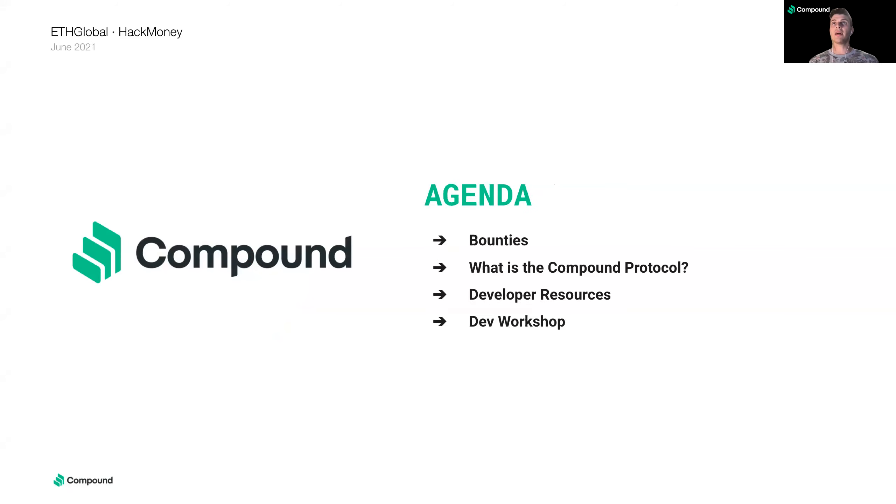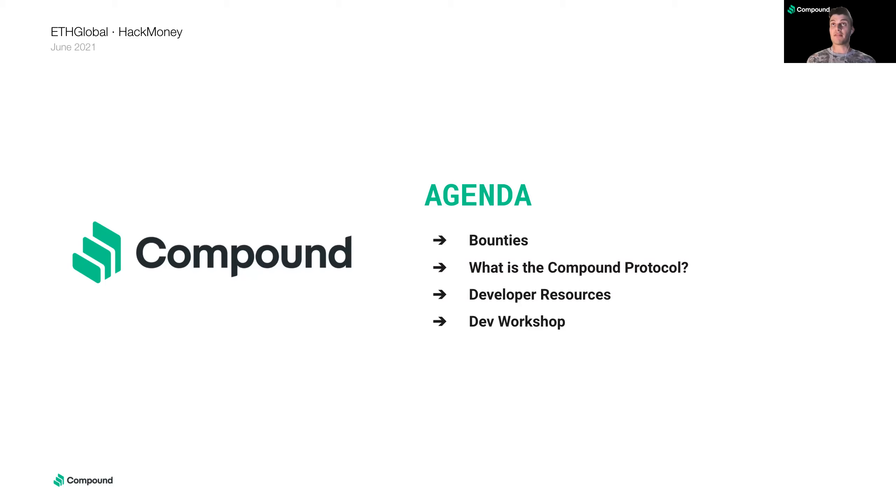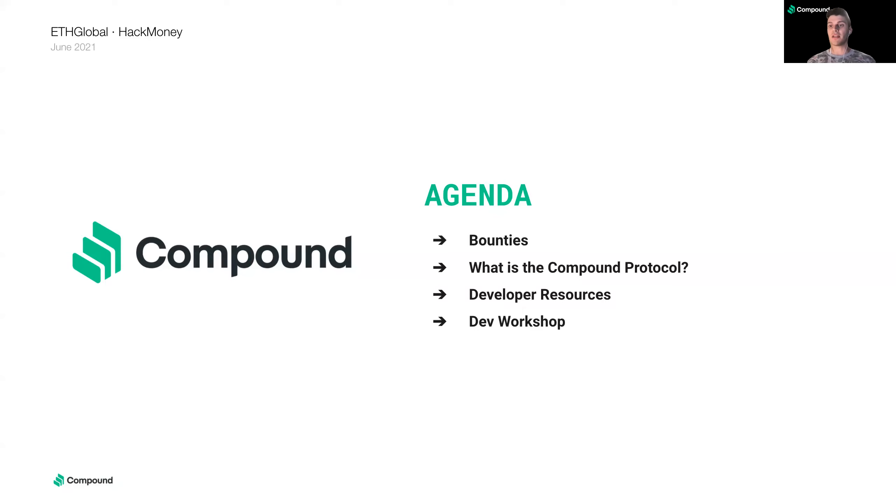So today I'm going to go over our bounties real quick. I'll explain what the Compound Protocol is if you're not familiar. I'll show you some developer resources so you can start writing code right away and also give a little dev workshop to give you a preview of what it's like to build on Compound.